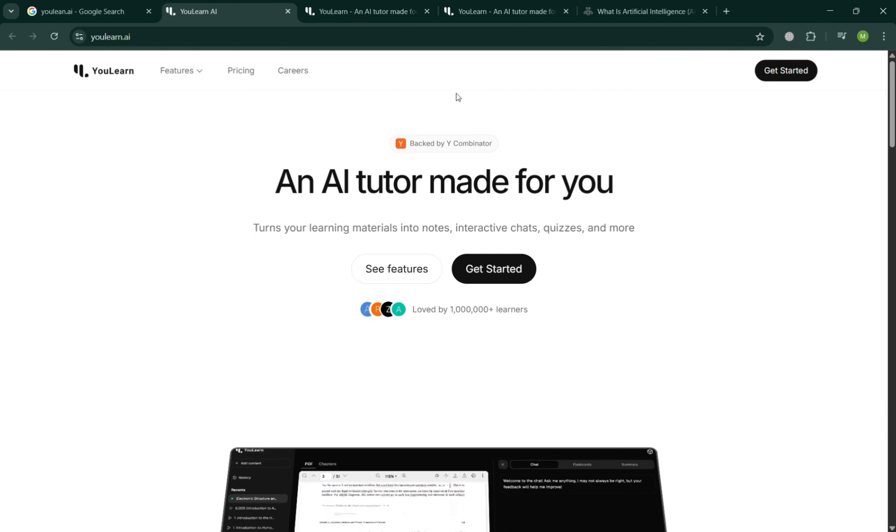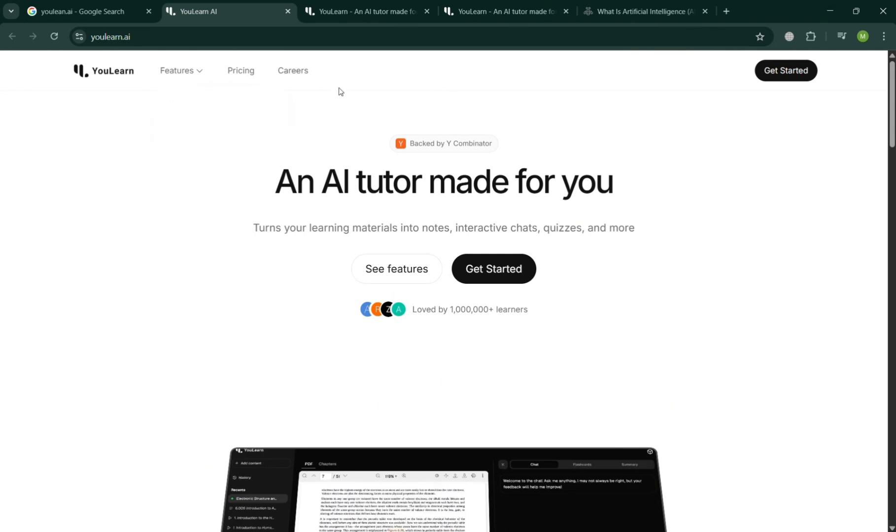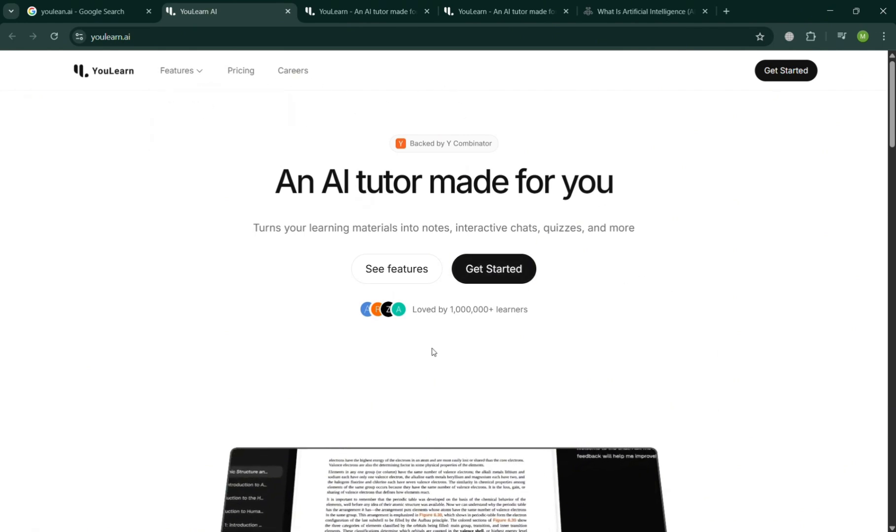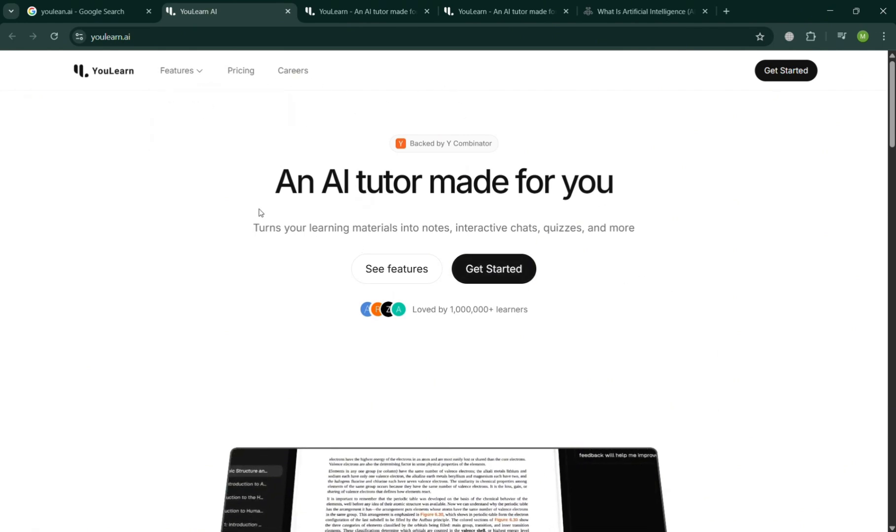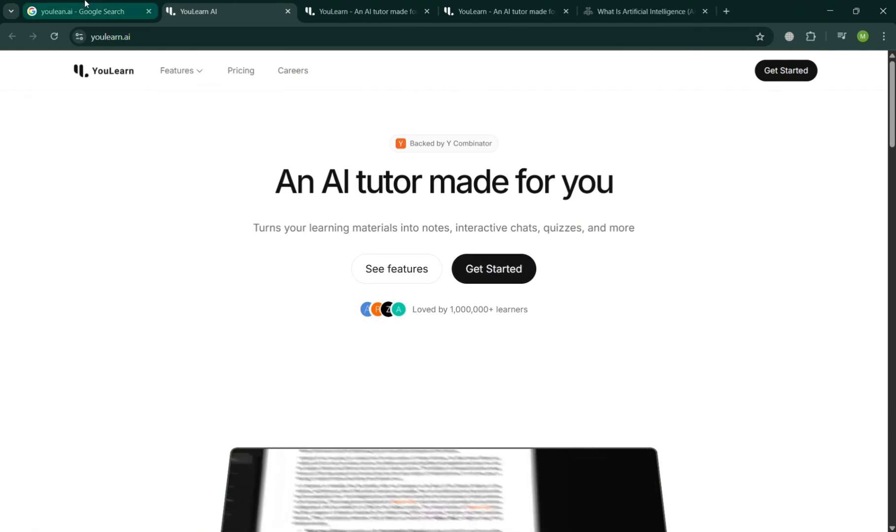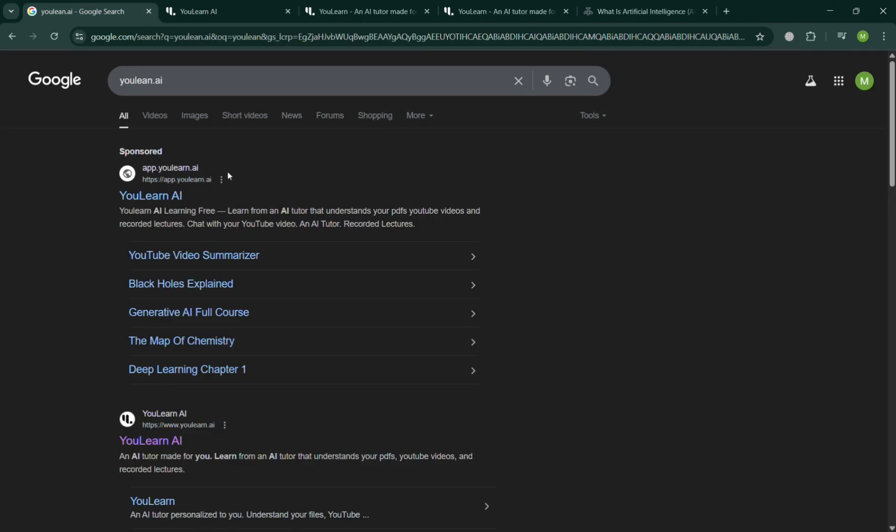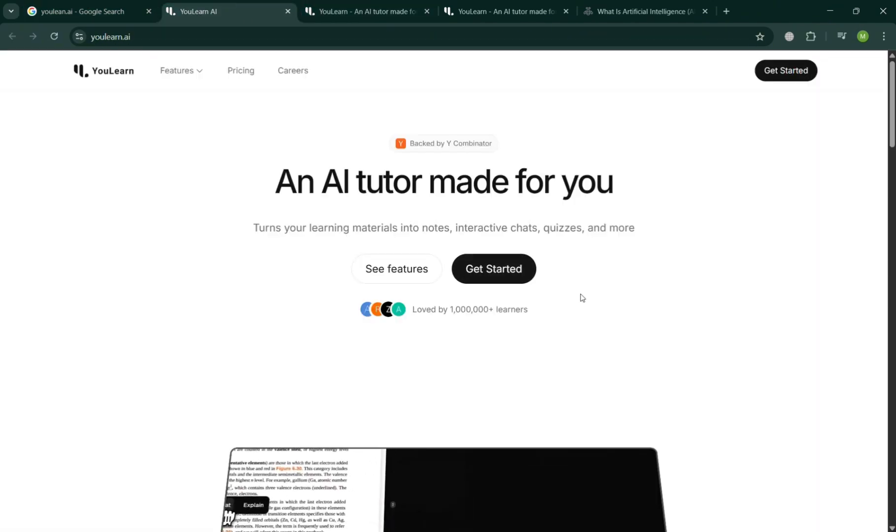It offers a wide range of interactive courses, assessments, and study tools tailored to individual learning styles and progress. You can simply search on Google ulearn.ai and click the first link that comes up. Then you will be directed to this page.